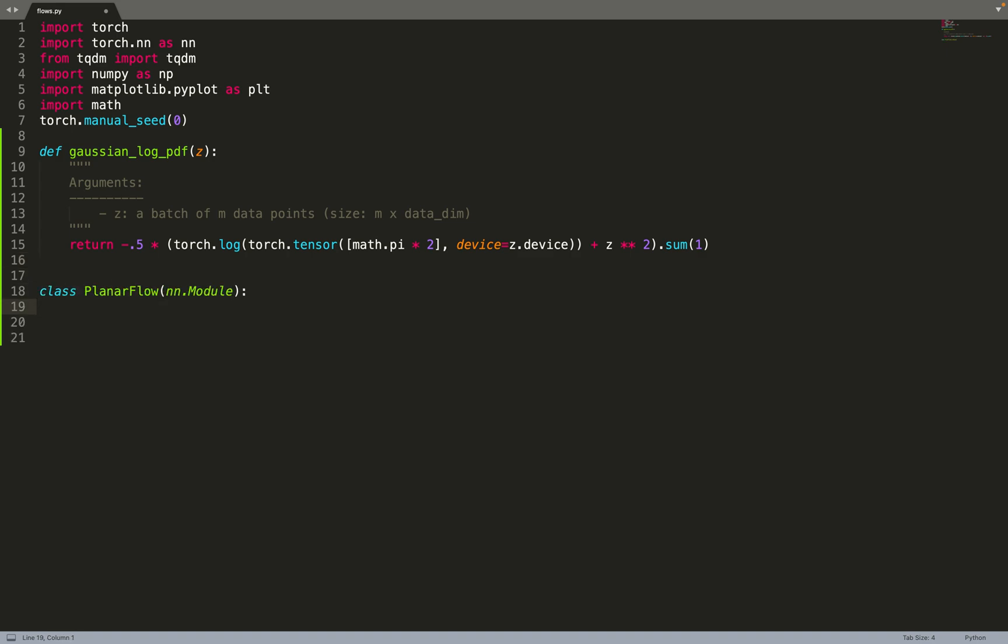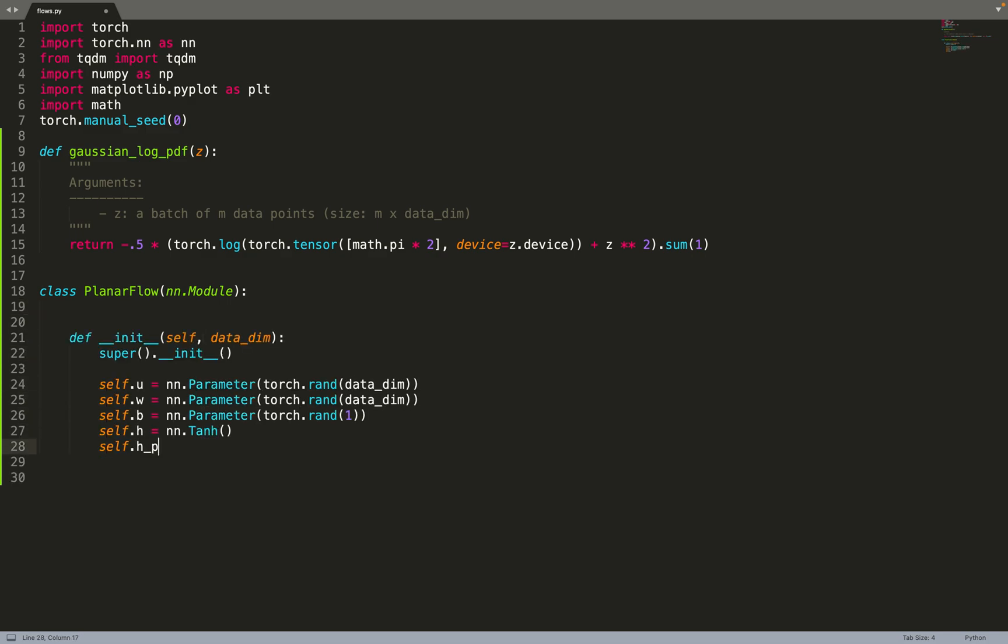Then we will create the planar flow class. This is the base of the paper, the main component. By the end, it's pretty simple. Planar flows have a few parameters: U, W, B, and an activation function H. We also define a function H', which is 1 minus the activation function to the power of 2 - so 1 minus the tangent hyperbolic squared.